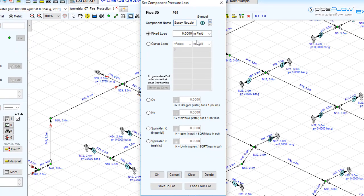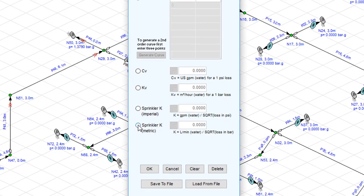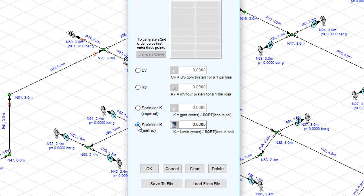Now the spray nozzle flow and pressure loss performance can be entered in many ways. For example, we can define a curve loss or use a sprinkler K factor. Here we will select the sprinkler K option for metric values.